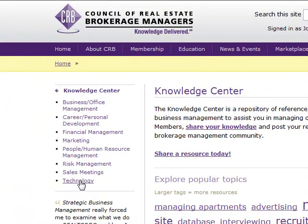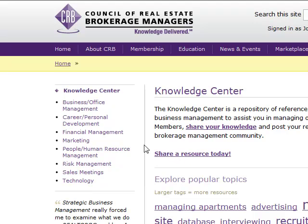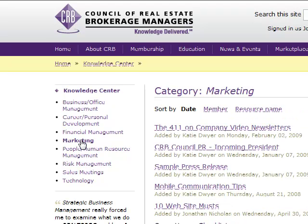Everything from financial management, marketing, sales meetings, and so much more. And did you know you can share a resource too? Let's click on the Marketing tab and see how this works.